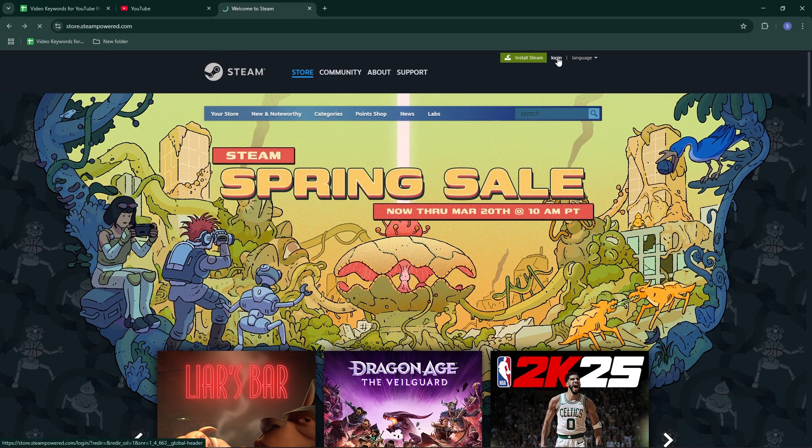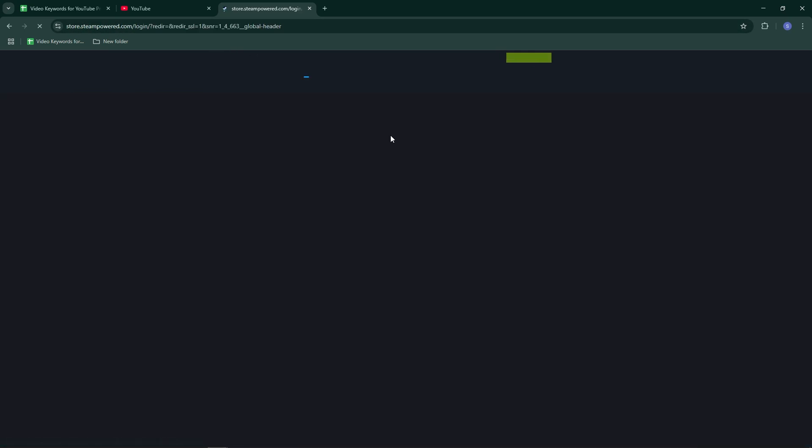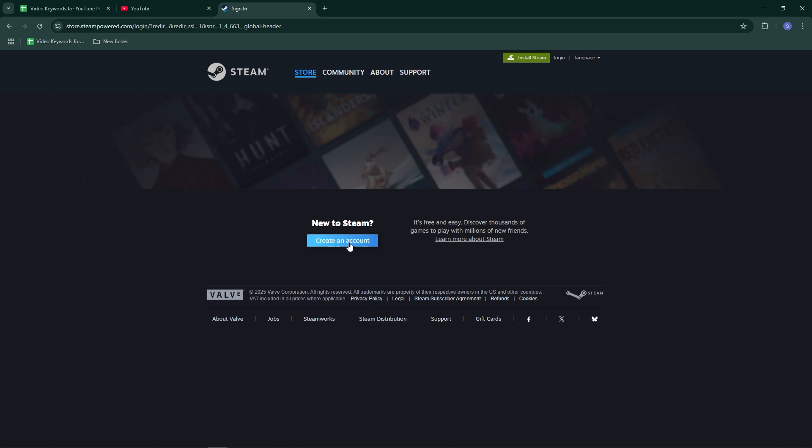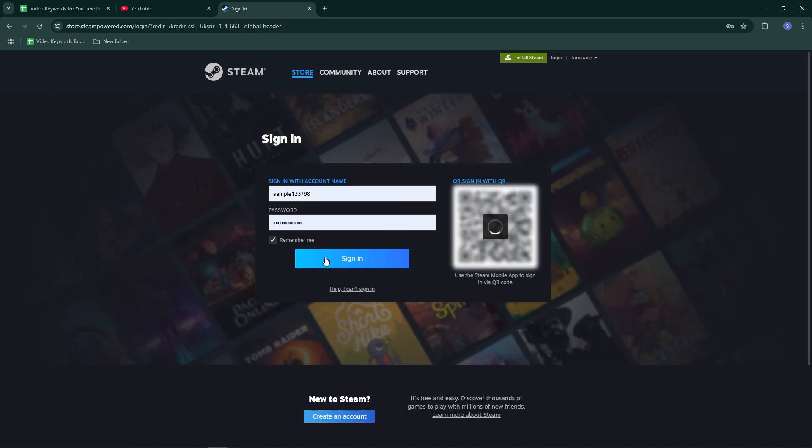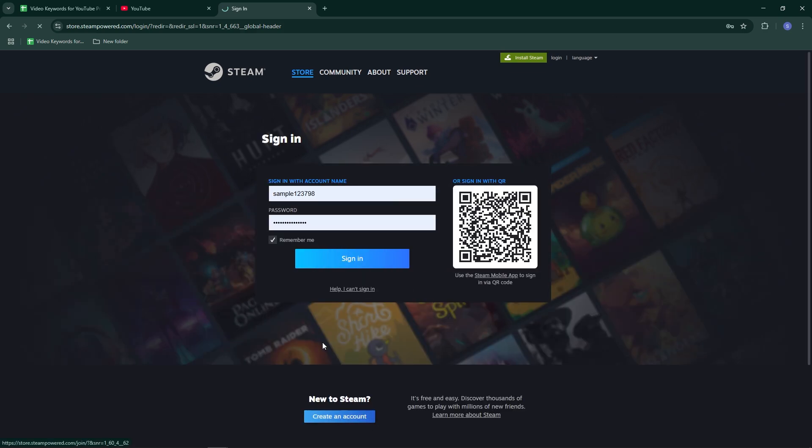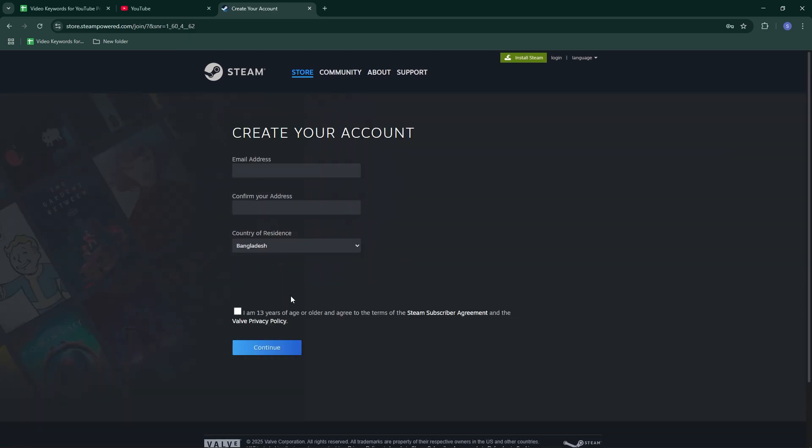Click on the login option, then click on 'Create Your Account.' If you can't see the CAPTCHA or country selection, follow these steps.